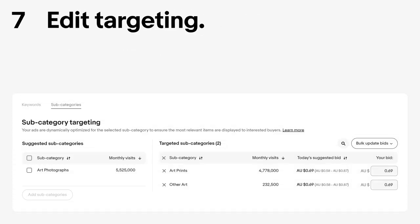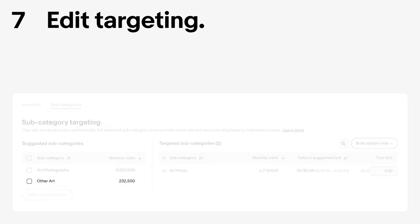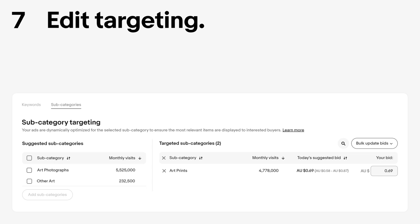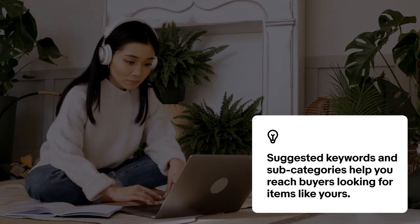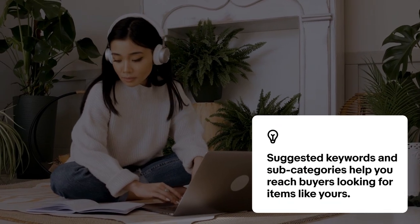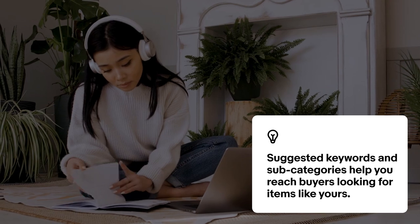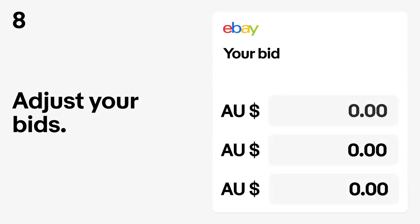Adjust keyword and subcategory targeting. To remove a keyword or subcategory, click the X next to it — it will move to the suggested keywords or suggested subcategories on the left side of the screen. Using the suggested keywords or subcategories can help you reach buyers looking for items like yours. Use the suggested bids as a guide when bidding on subcategories and keywords to create competitive campaigns.